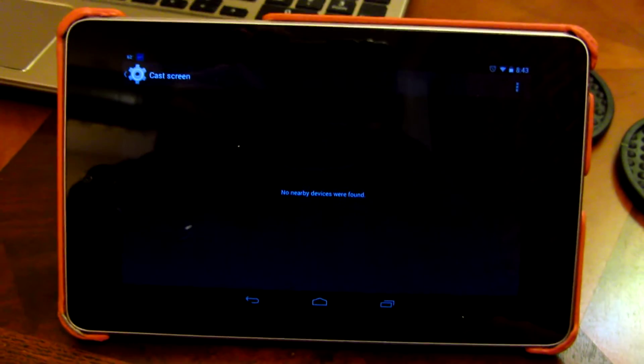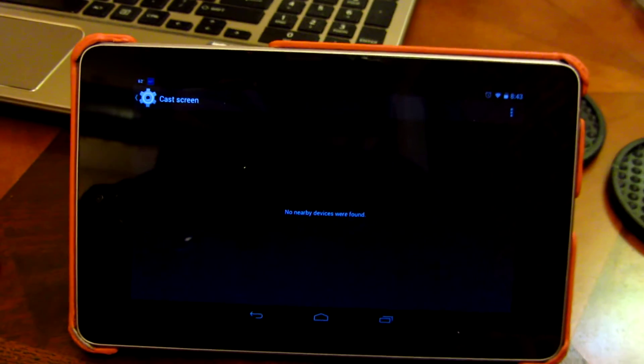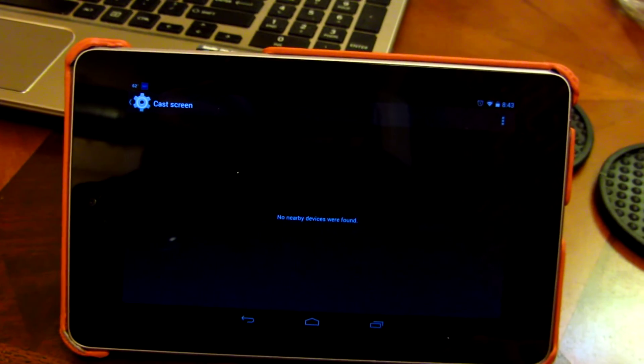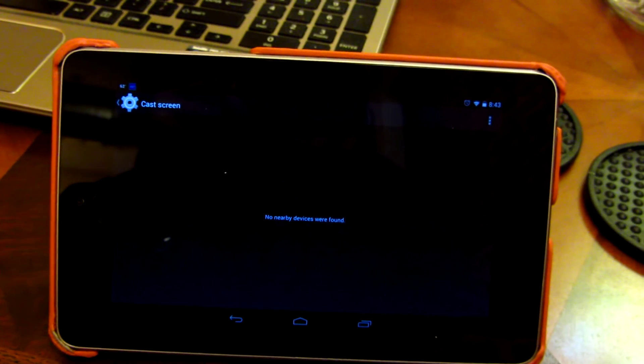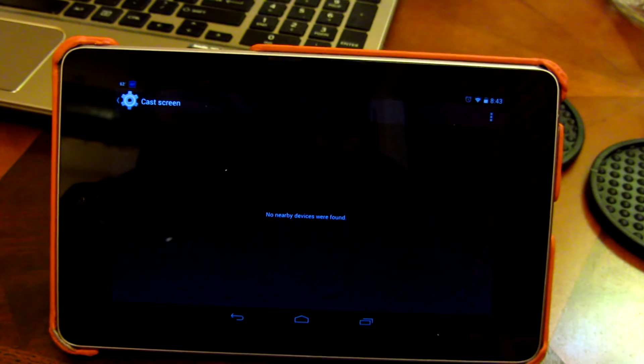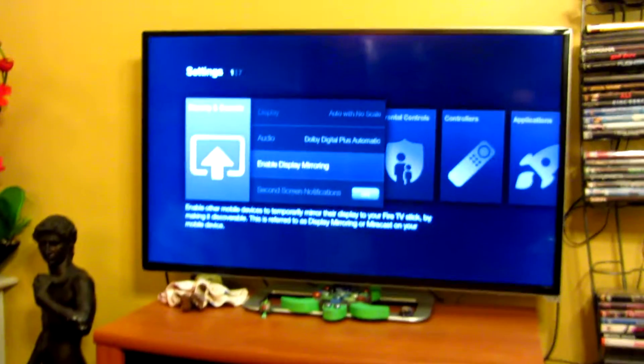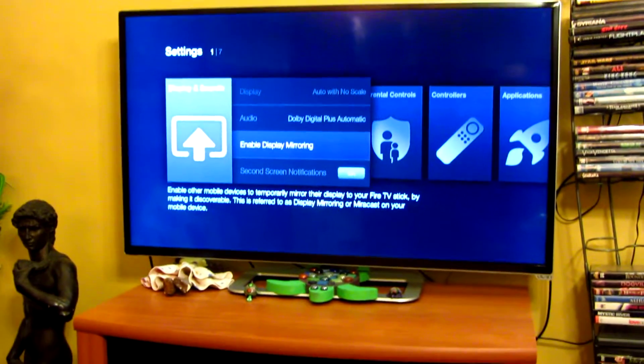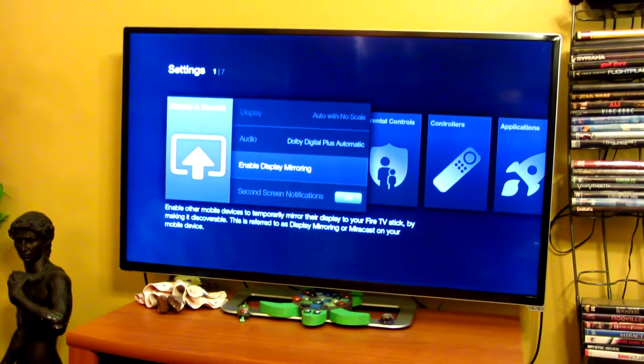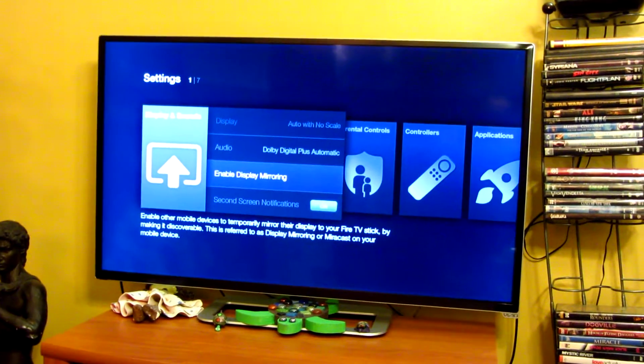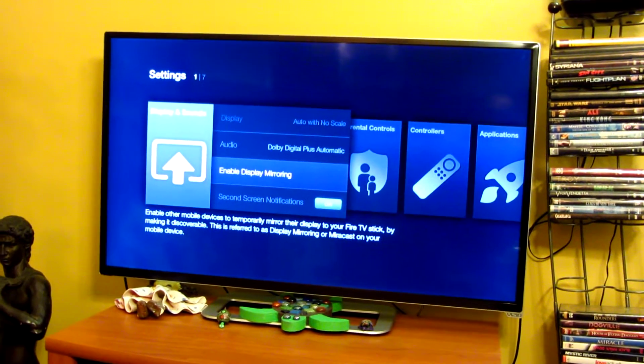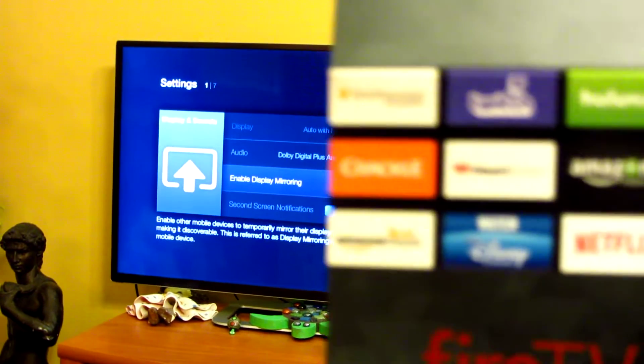And that's when it supports Miracast, which is M-I-R-A-C-A-S-T, which is what this Google, not Google, Chromecast. This is actually the Amazon Fire TV Stick.